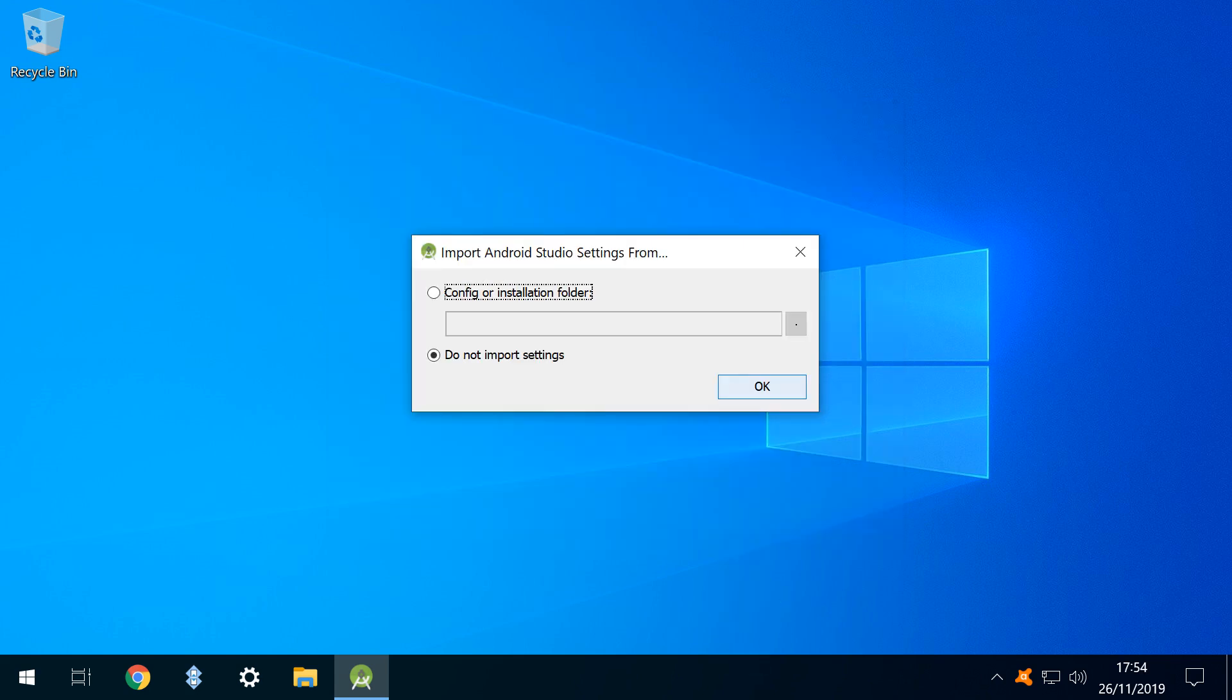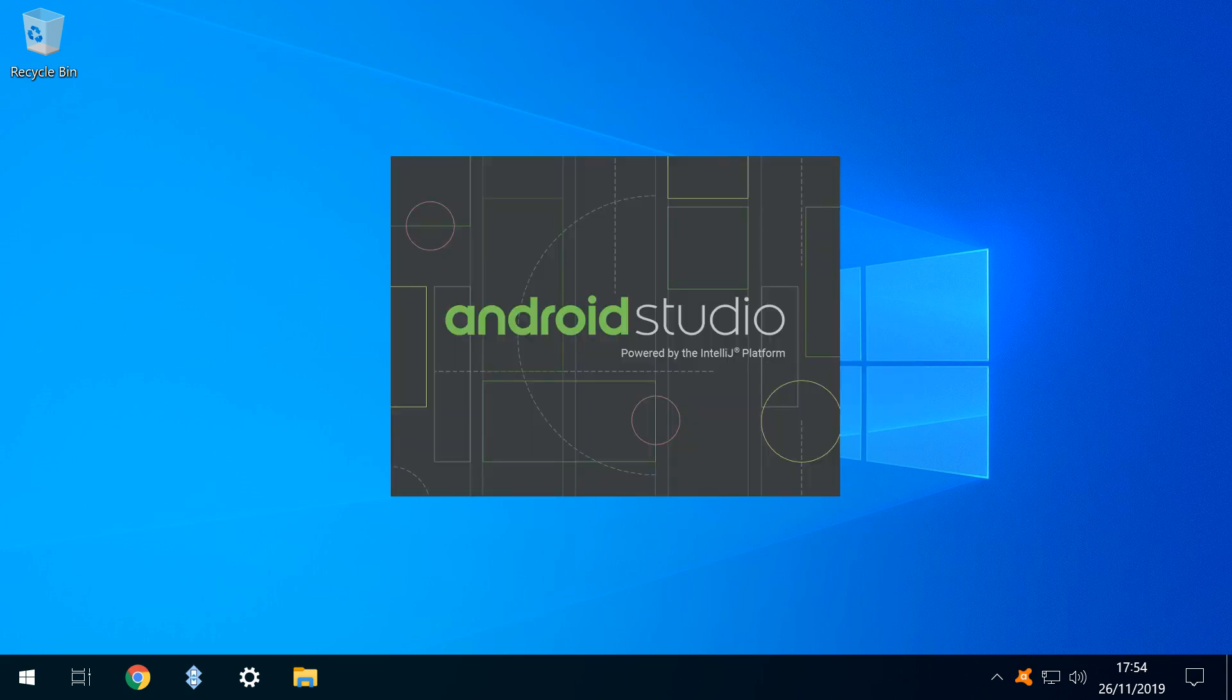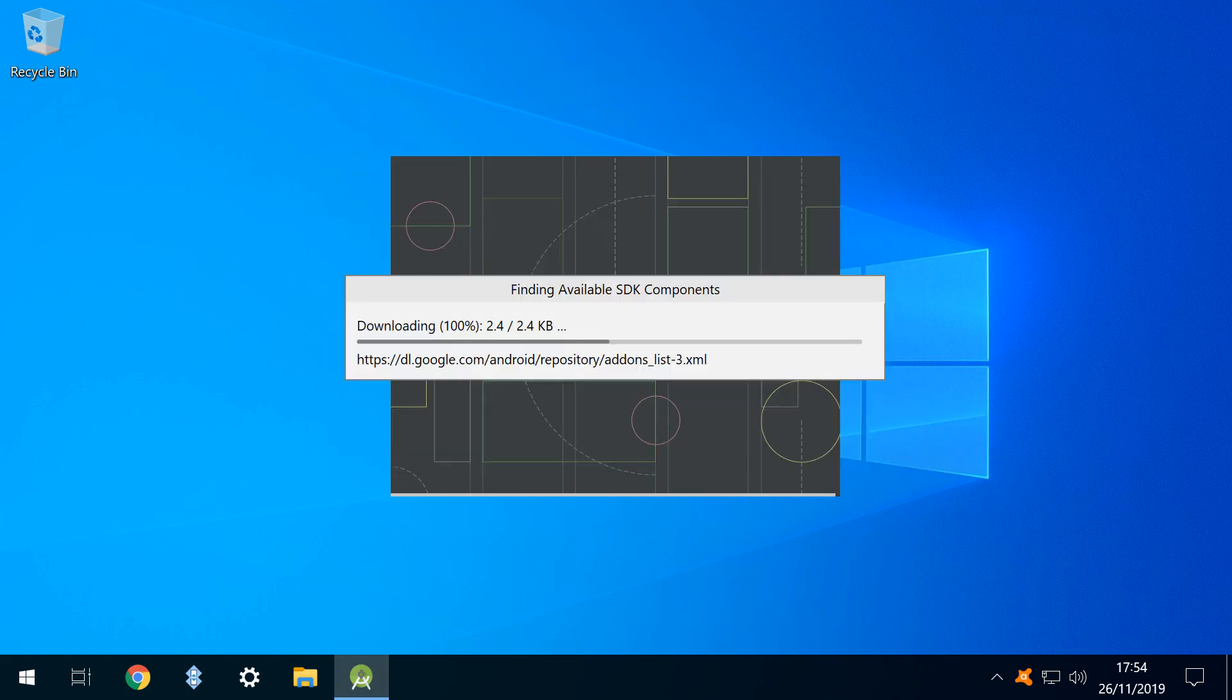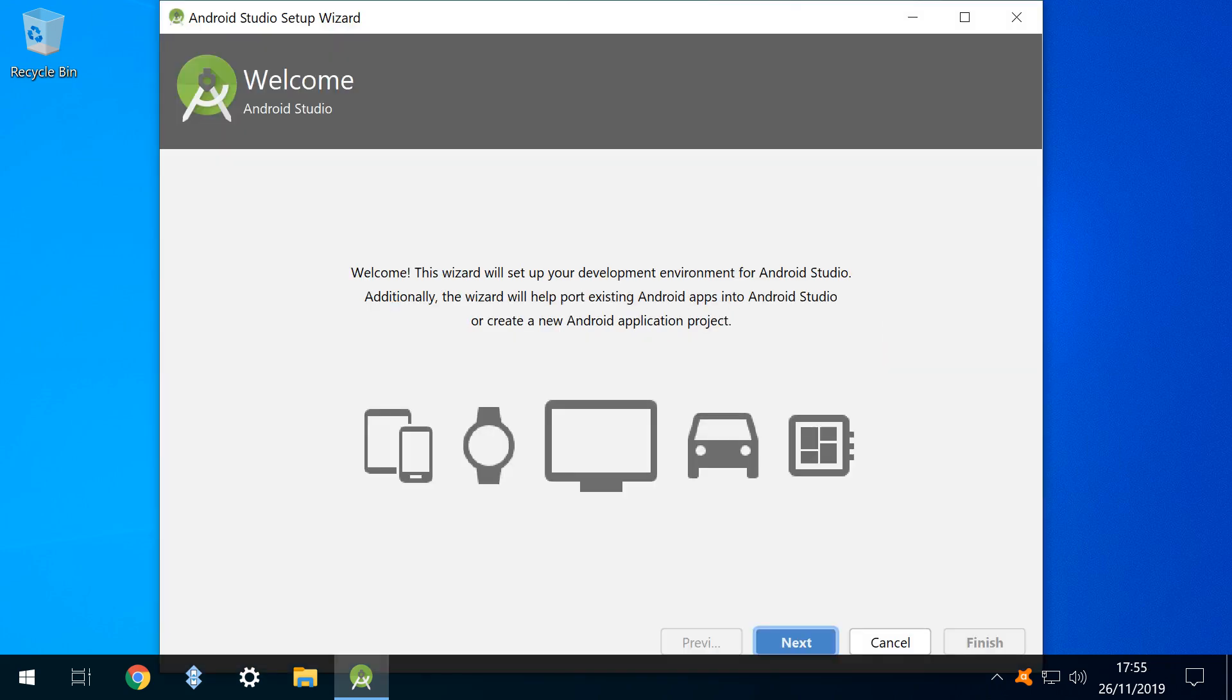As this is our first run of the software, we have no settings to import, and therefore click OK, launching the splash screen. We are presented with a query in relation to sending usage statistics to Google, and as there's no advantage for us in doing so, we click don't send. A further phase of downloading follows, before we arrive at the welcome screen, where we click next.